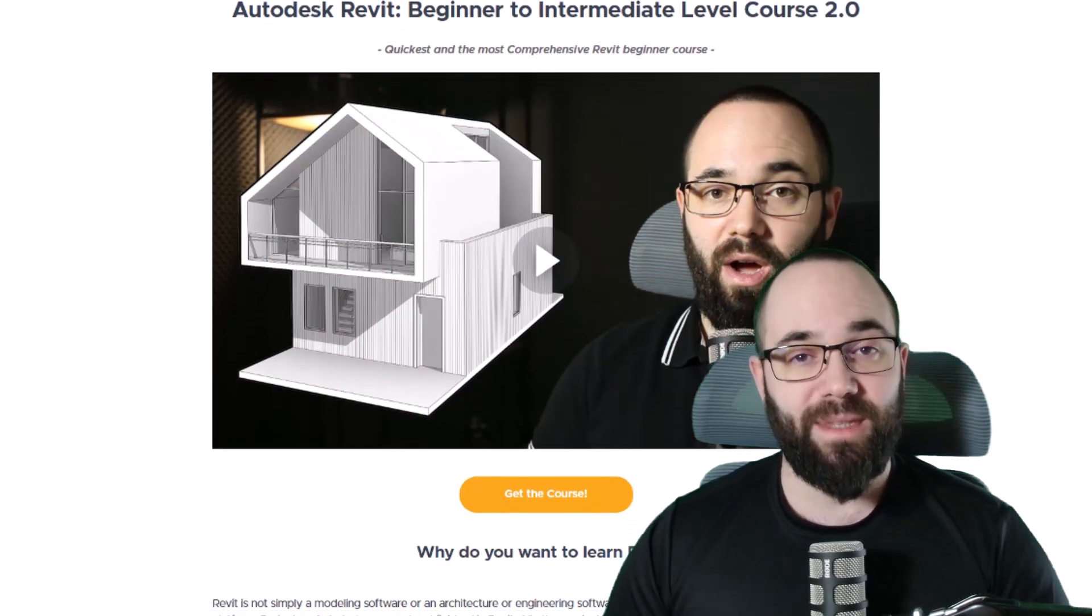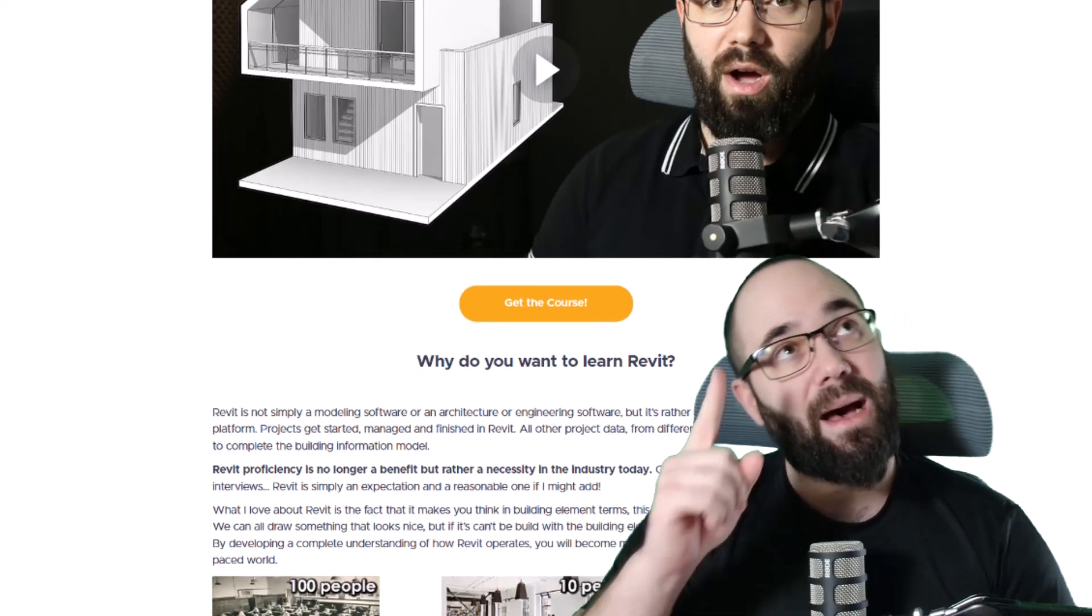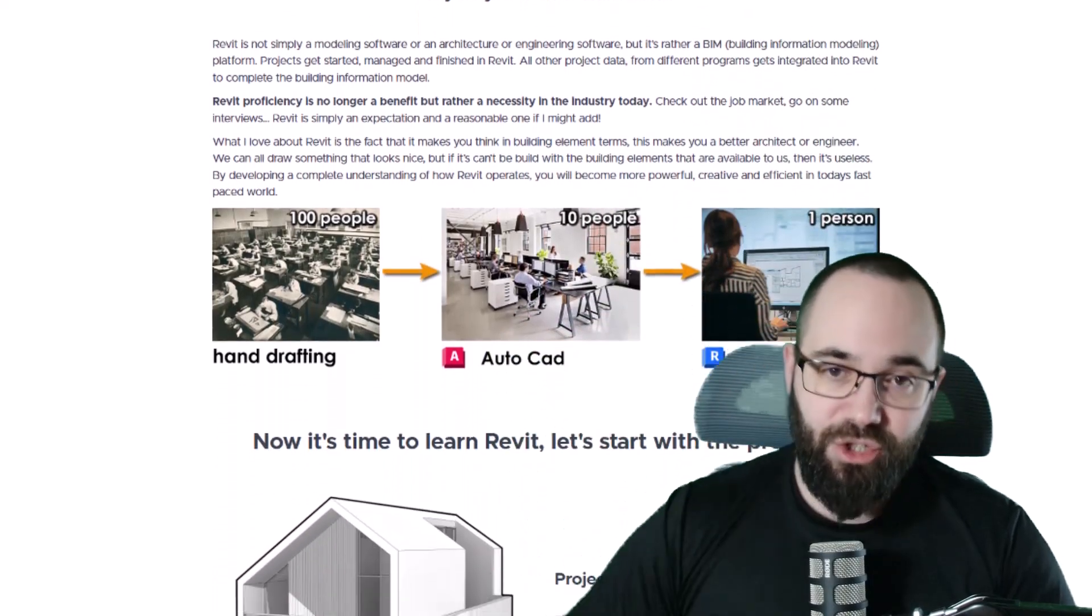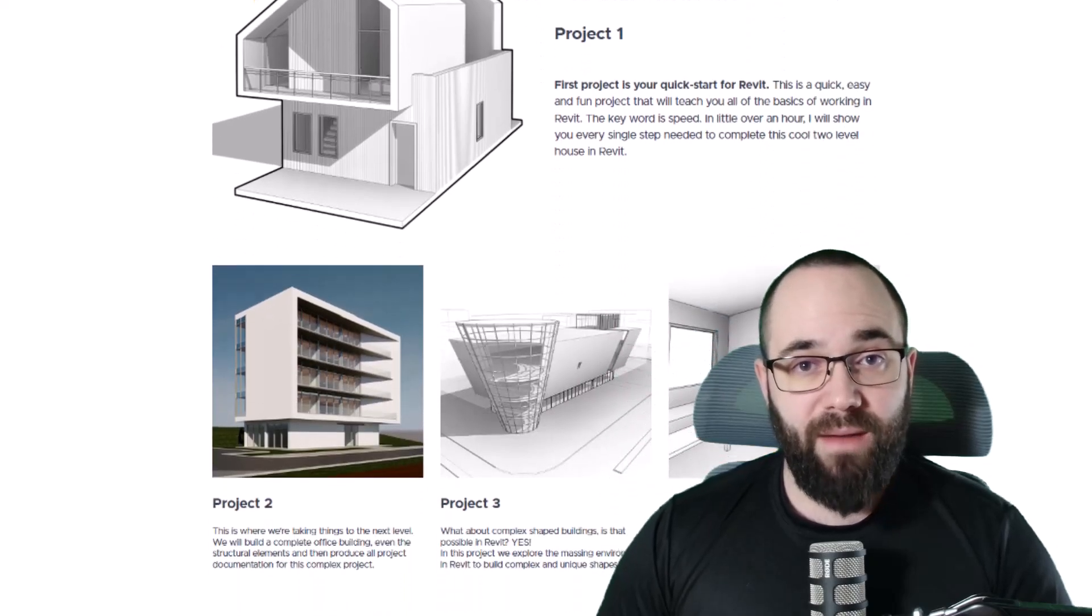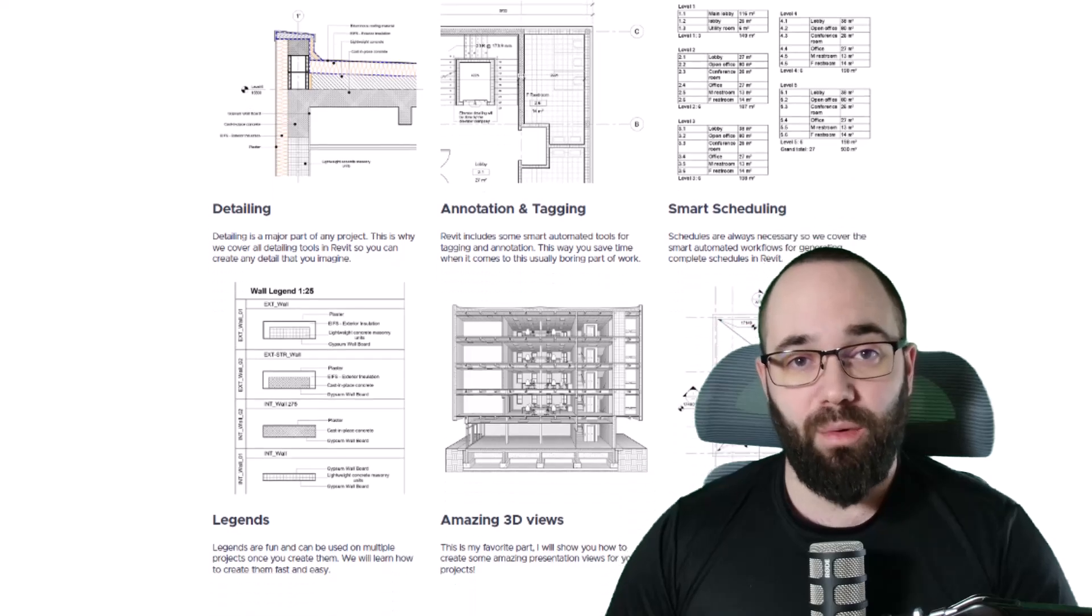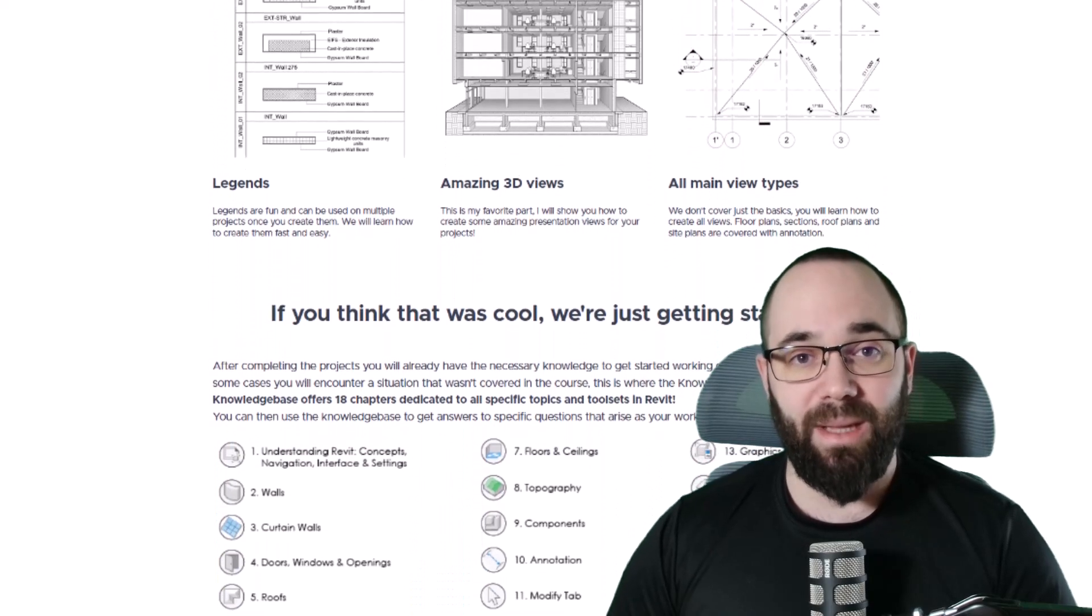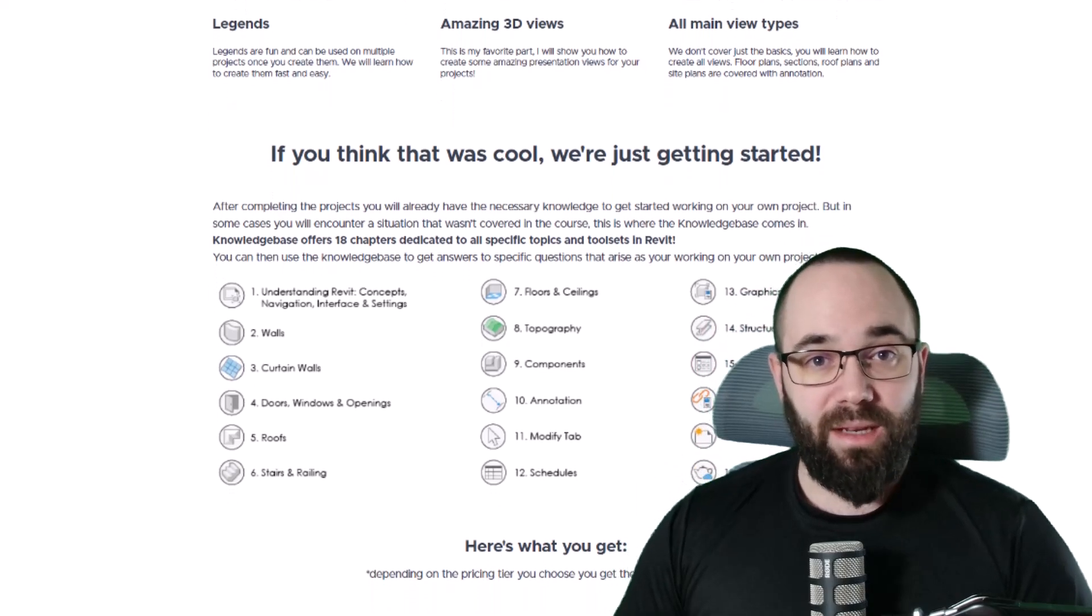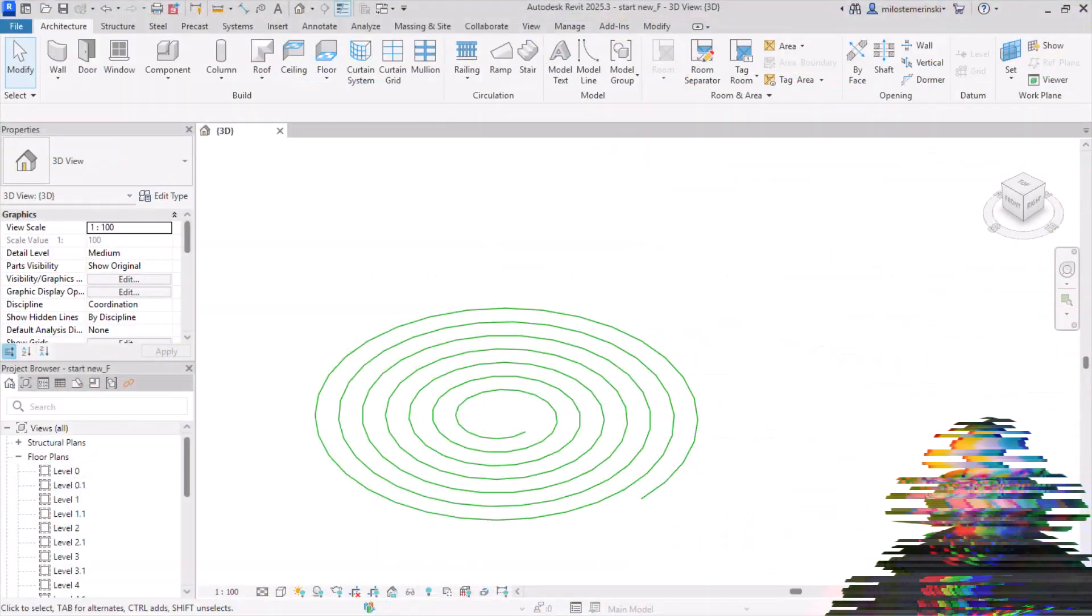Before we jump into Revit, I would just like to ask you to check out my website, BalkanArchitect.com. I'm going to be linking it up in the cards above and then also down in the description of this video. If you're serious about learning Revit, that's definitely the best place to be with over 140 hours dedicated to all of the interesting and complex topics inside of Revit. Now, without any further ado, let's jump straight into Revit.